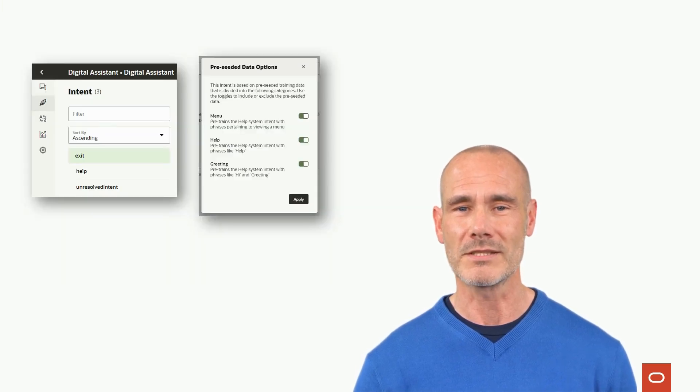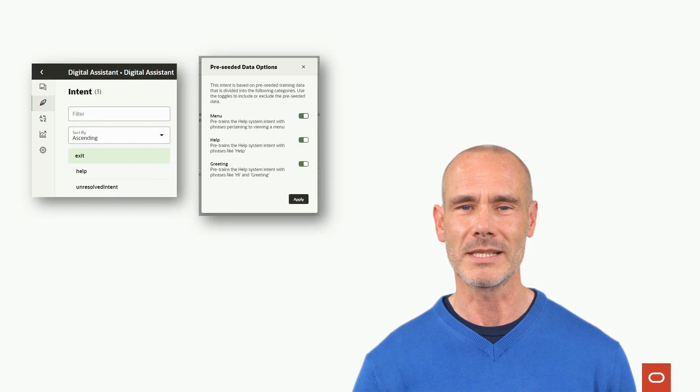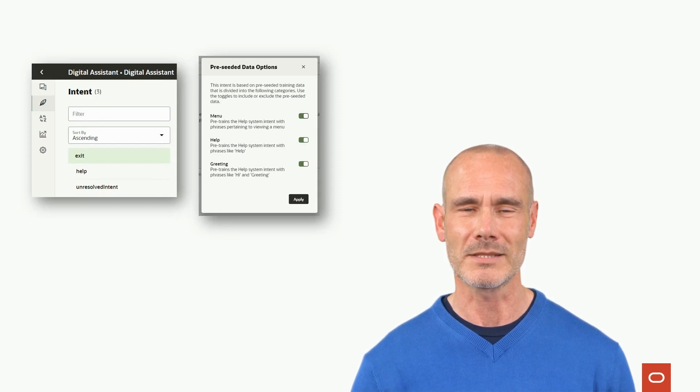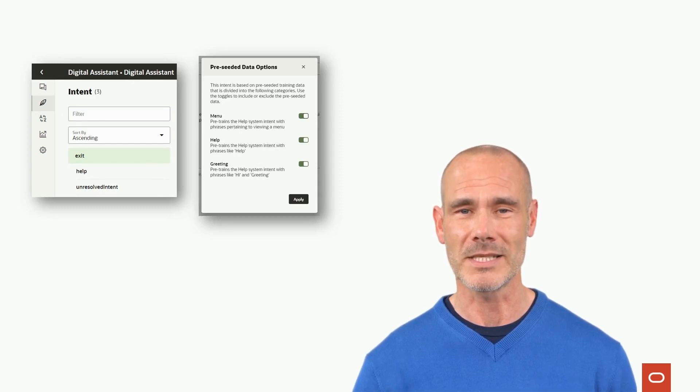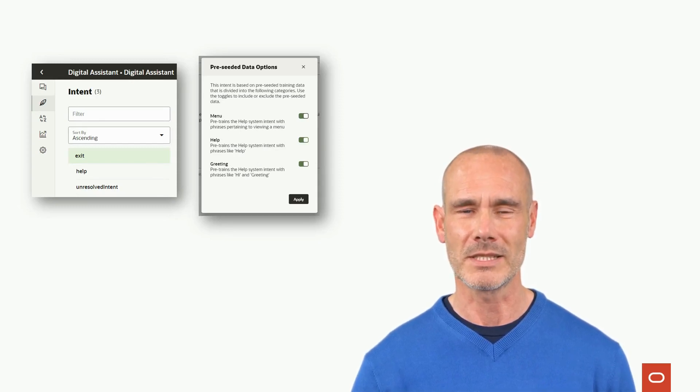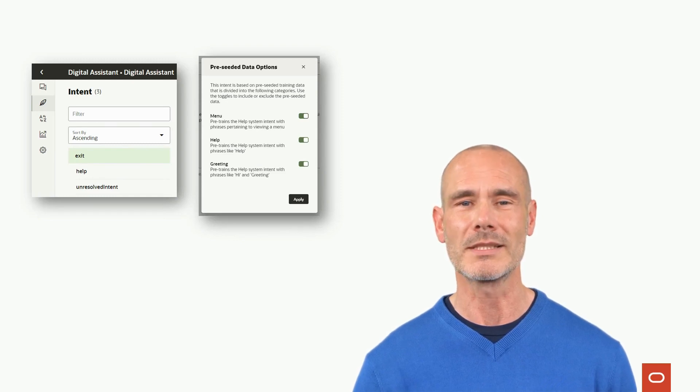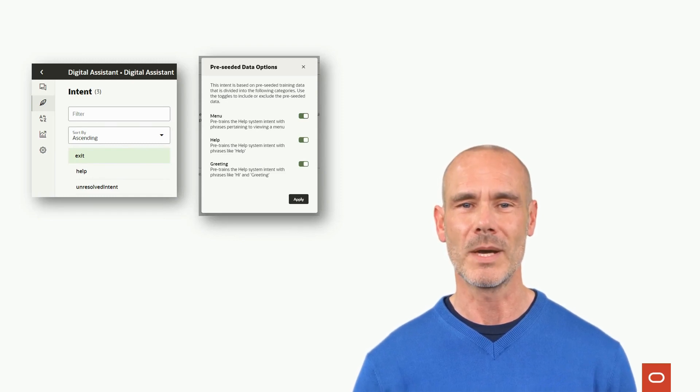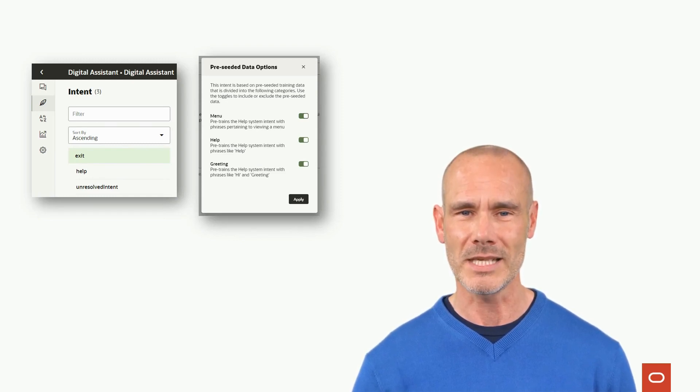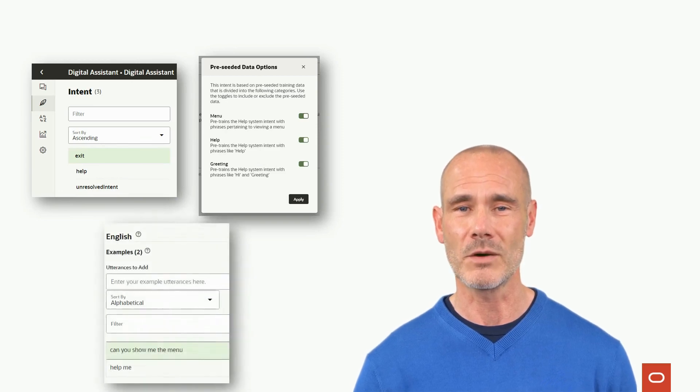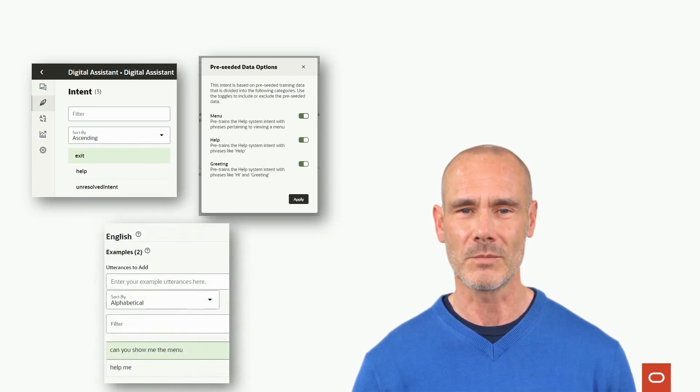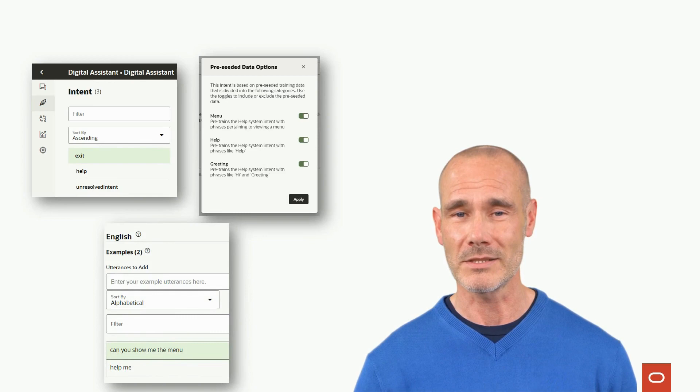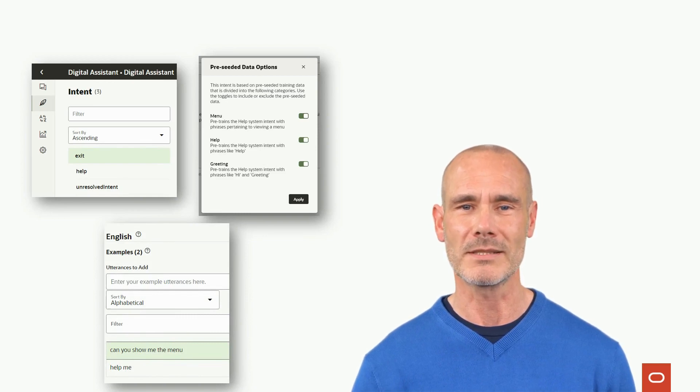One of which is the fact that a digital assistant brings system intents. These are common intents that we do not need to define in each skill. They handle requests like help, menu, greeting, exit, and unresolved intents. These intents all come with preceded data, which can be extended or replaced with our own utterances.